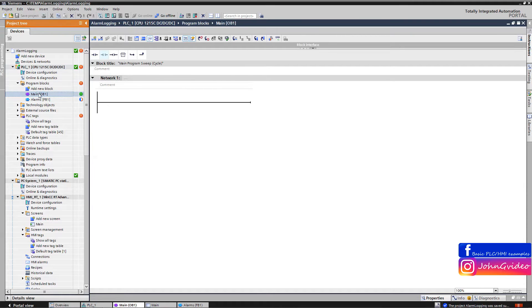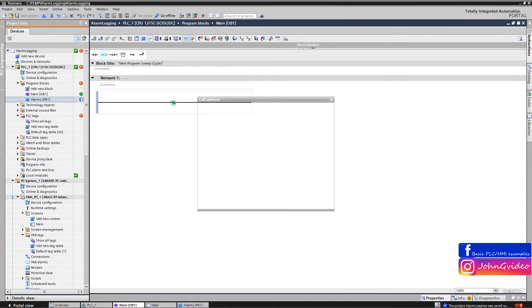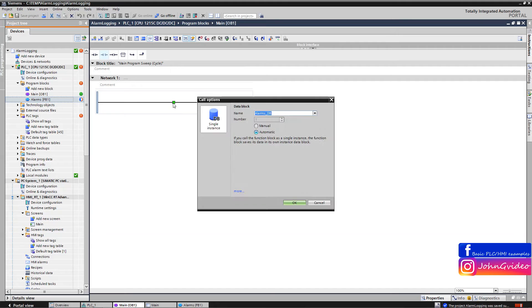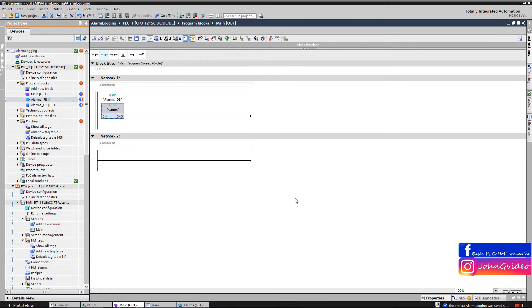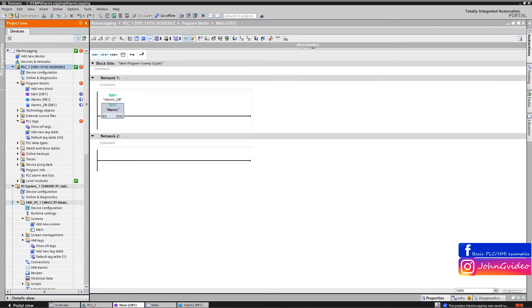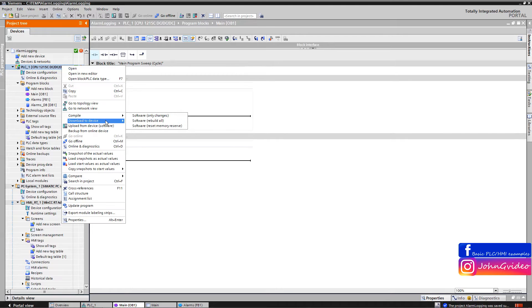Now we can drag and drop this function block to the main organization block and create the instance data block for this function block. After this, we can download the changes to the PLC.